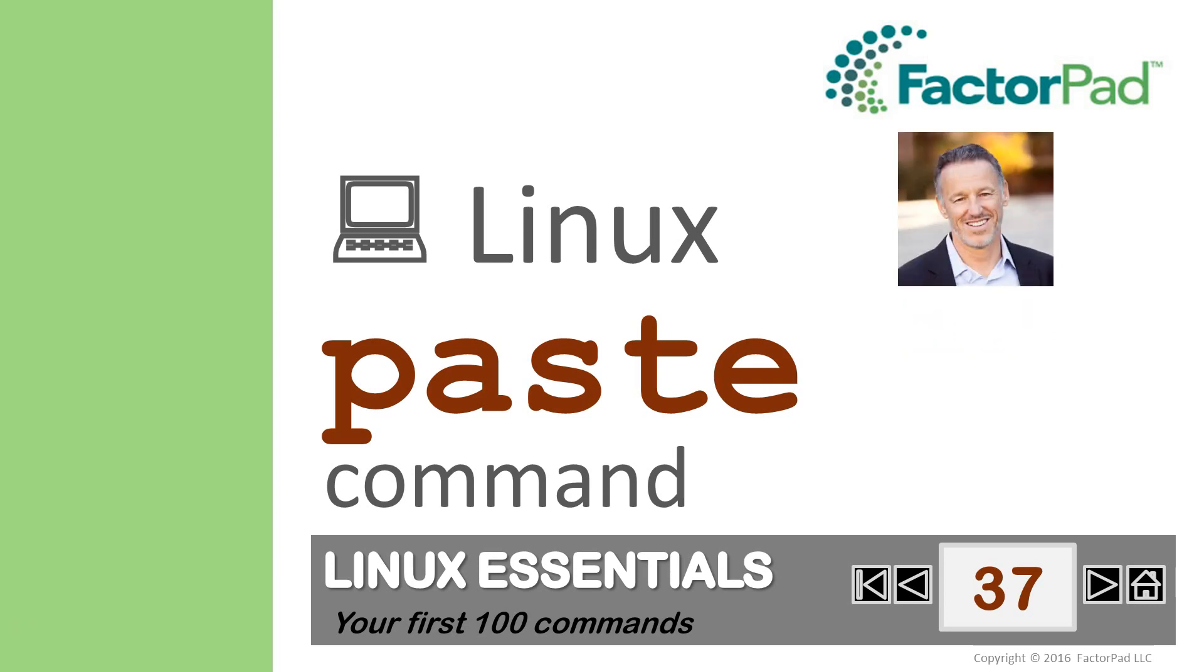First, the command and why you need it. Second, we'll play around in our terminal window. And third, we'll return for a quick tip, and then we're done.